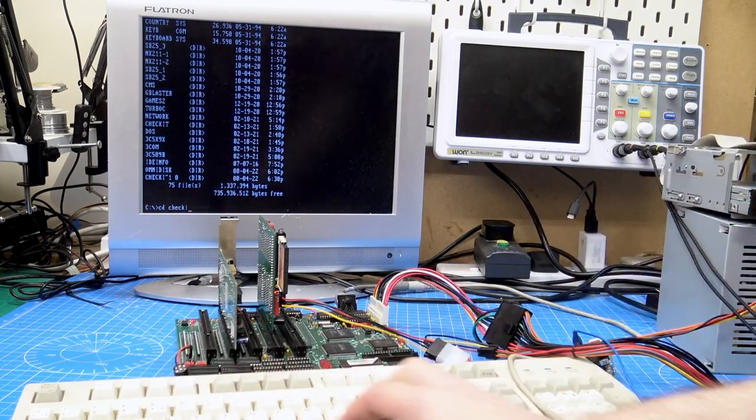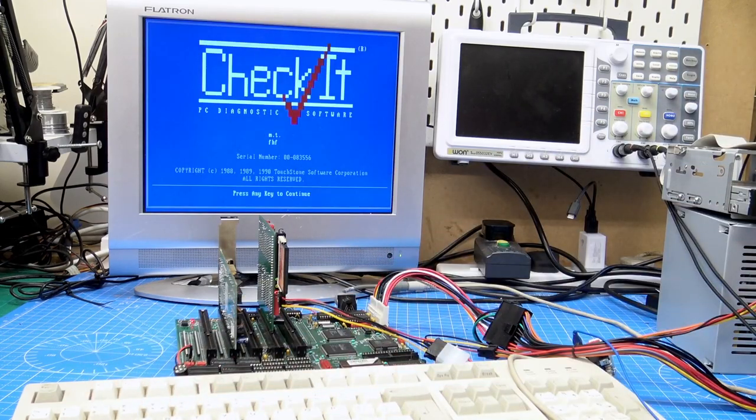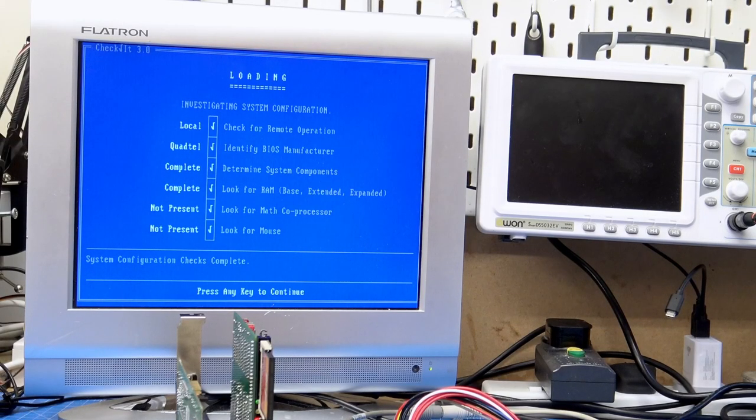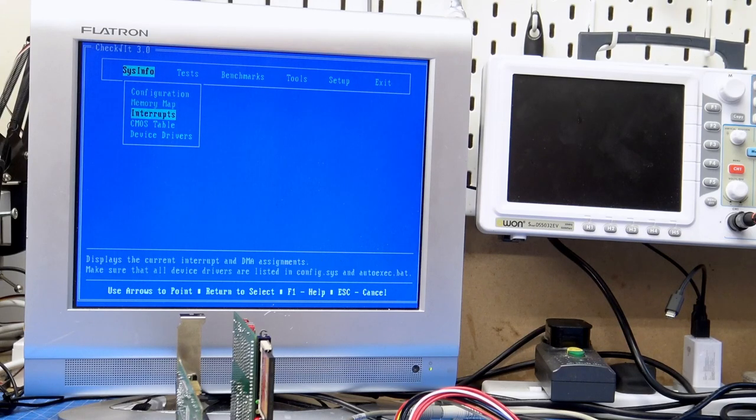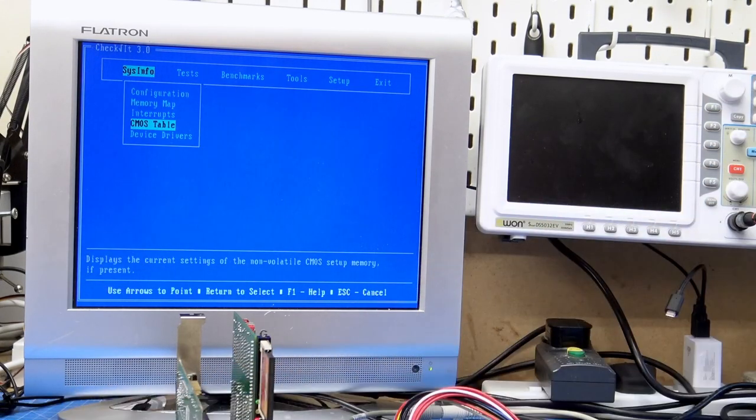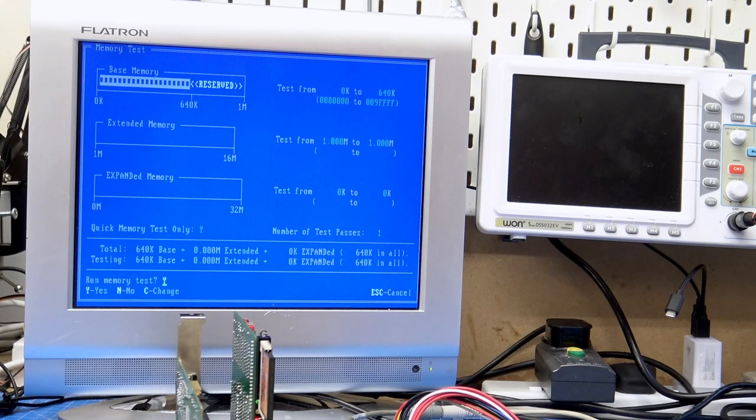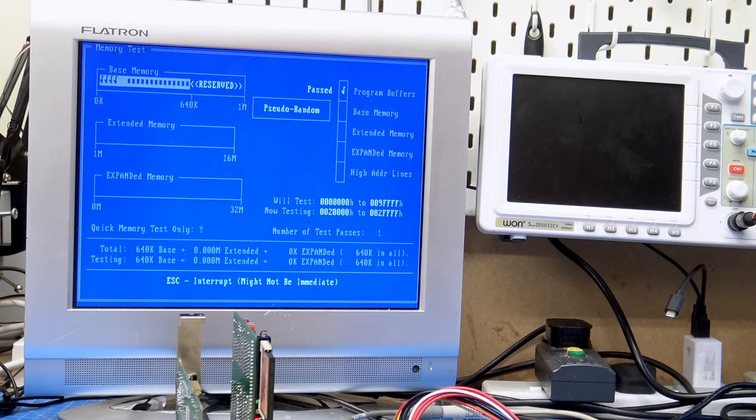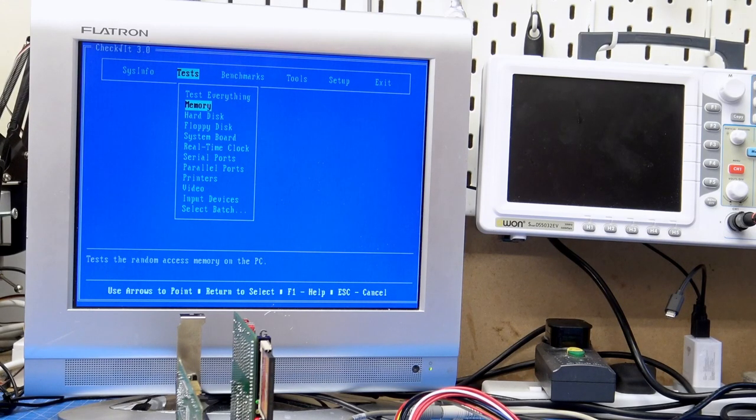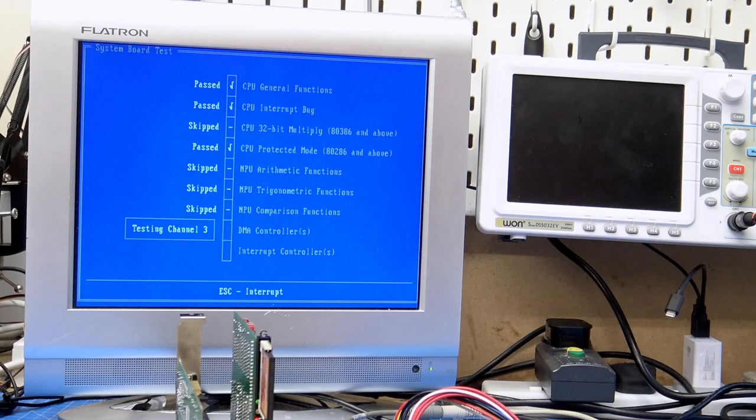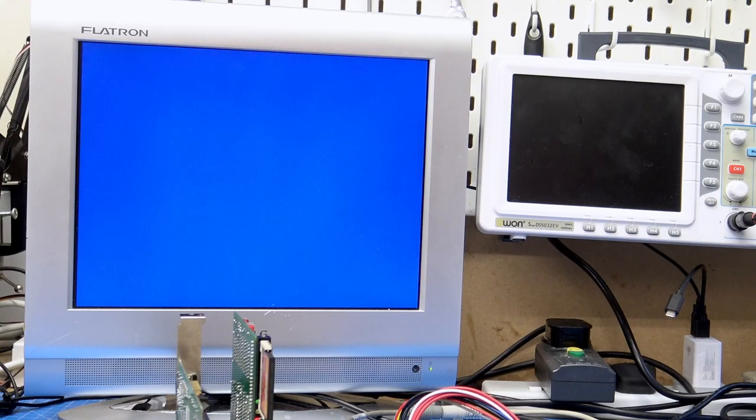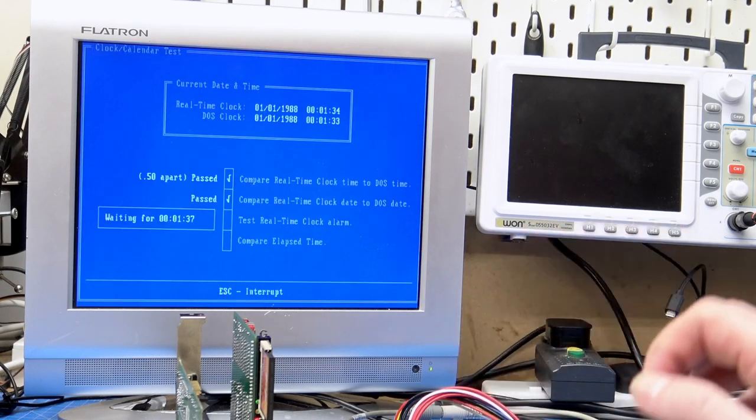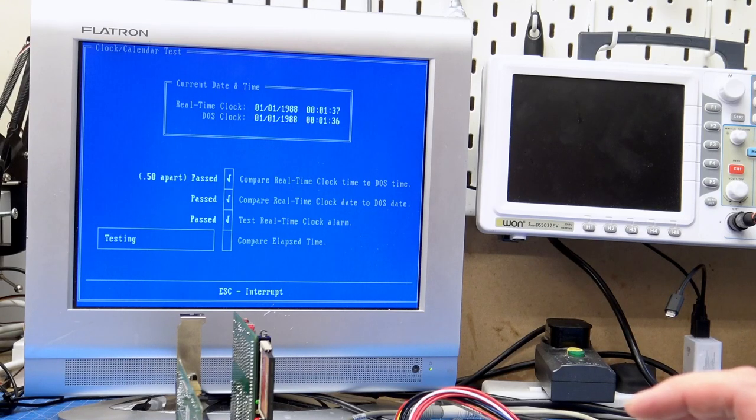If we go into CheckIt, that all looks good. We can look at the current configuration, look at the CMOS table, and then we could run a basic memory test, and that's okay. We can look at the system board. All good.